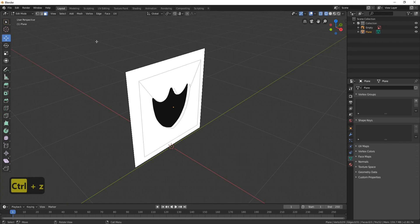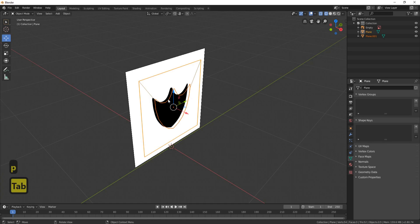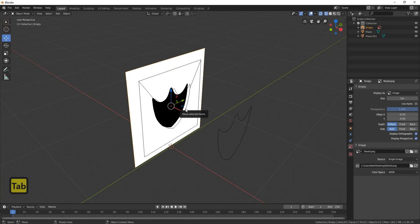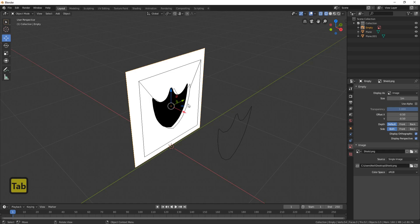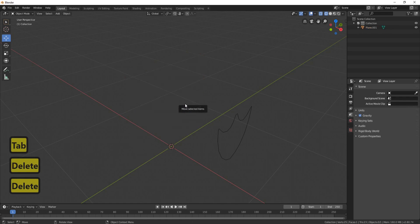Now all we need to do is bring it out. We'll go to face select, select the face, press P selection. Now we can click on this and bring it out. Get rid of everything else, get rid of this as well.